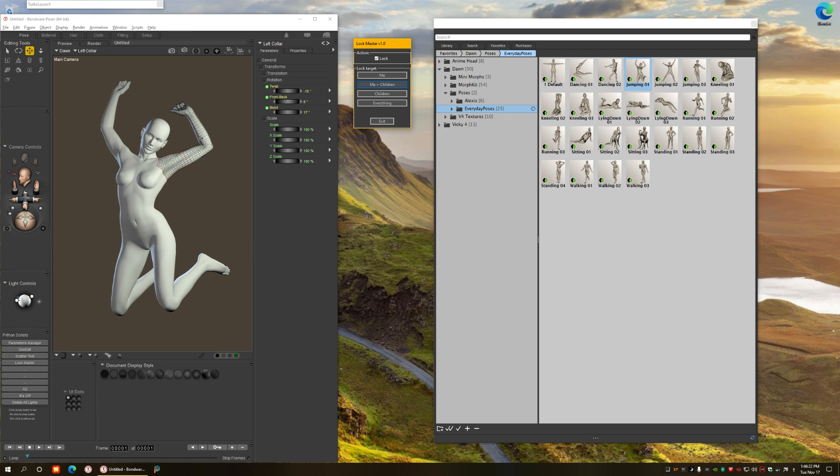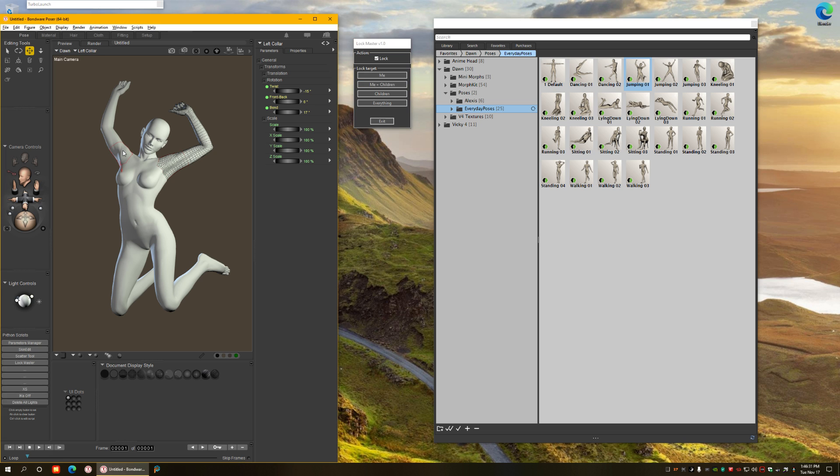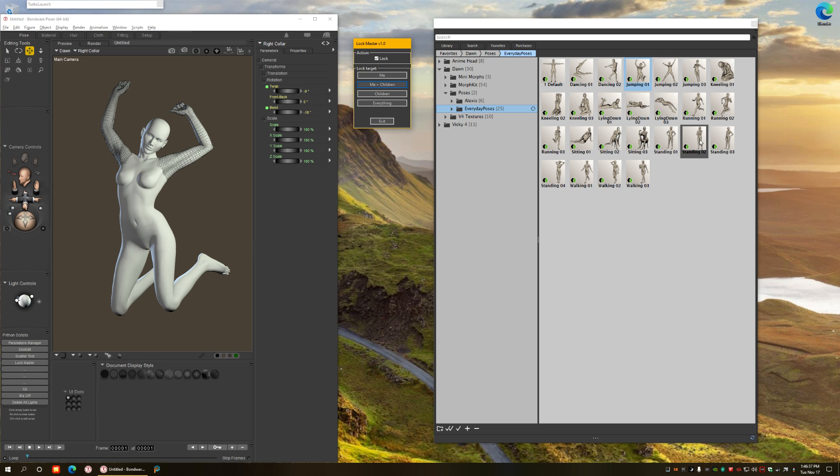When I do that it changes the preview mode to show wireframes so I know what's locked and what's not. I want to do the same thing to the other arm.